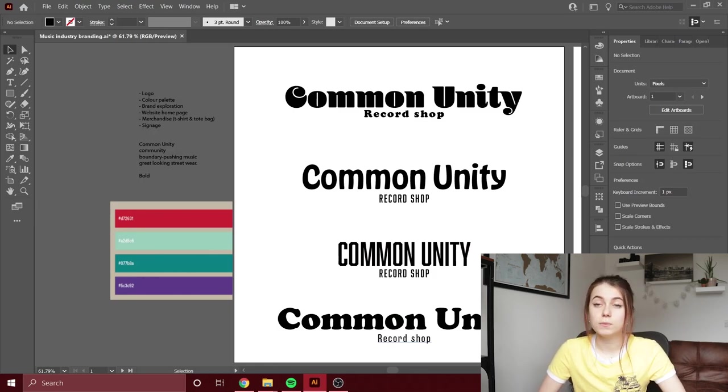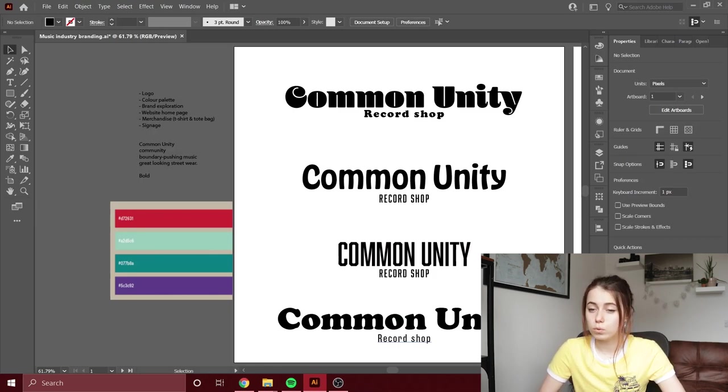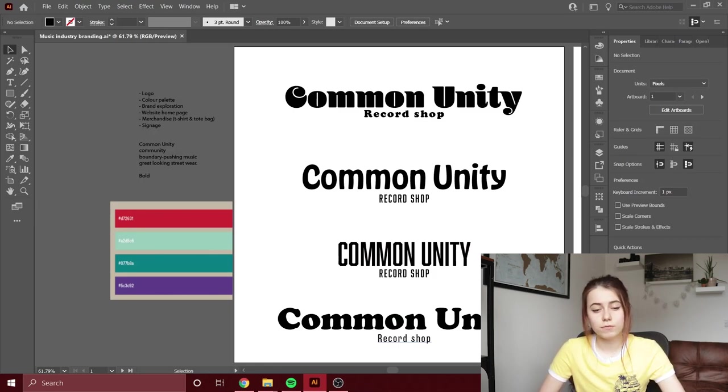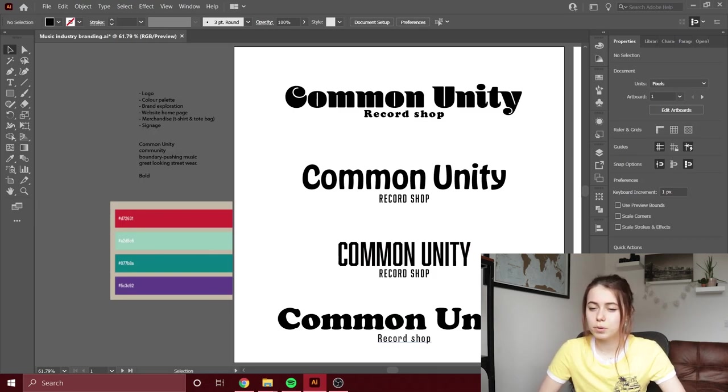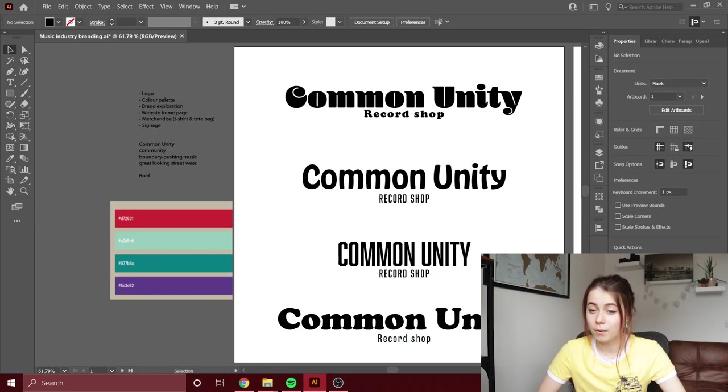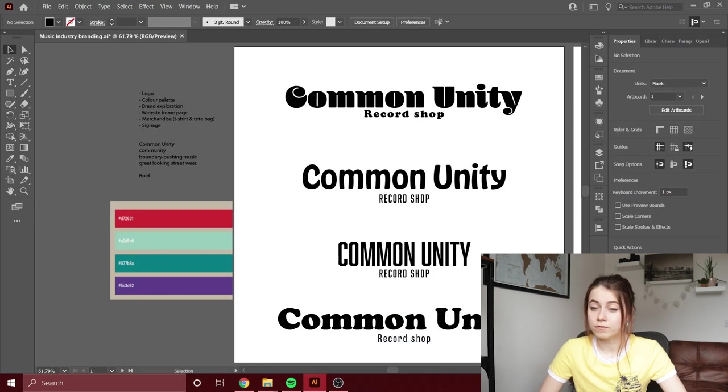The first font is very bold and very curvy. I think it really fits with the community side of it due to its curves and how bold it is, and I think it could really fit with boundary-pushing music. I think it needs a little bit of a push—color can really bring it out.